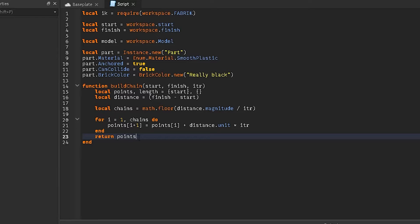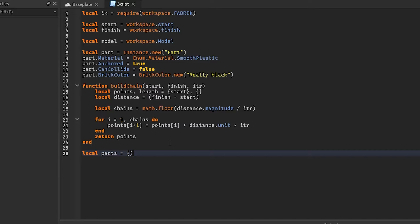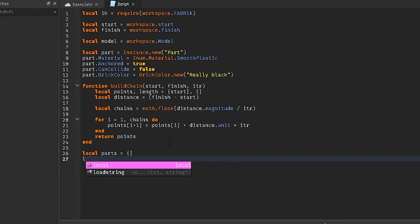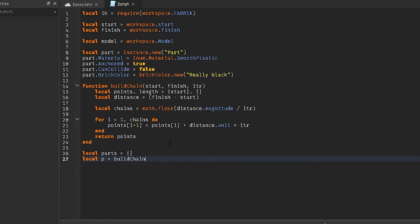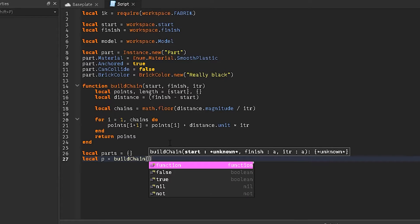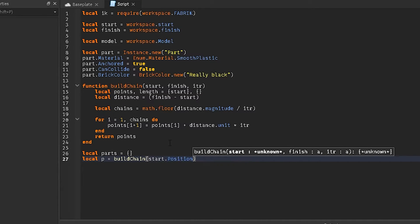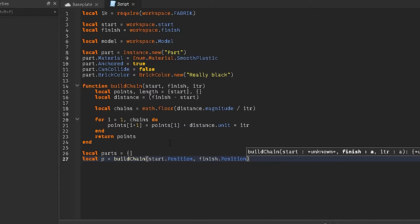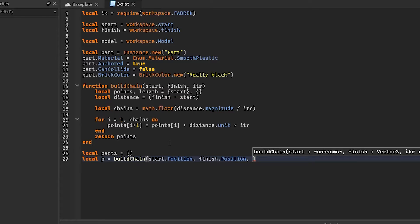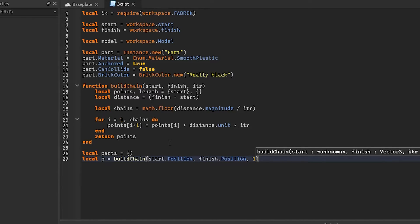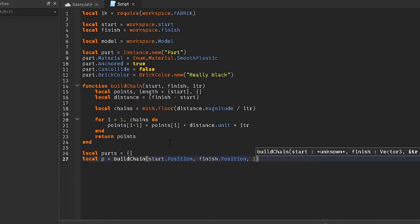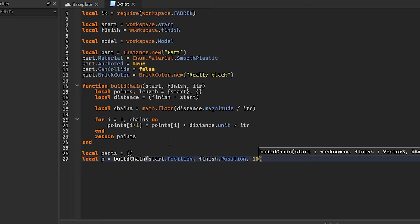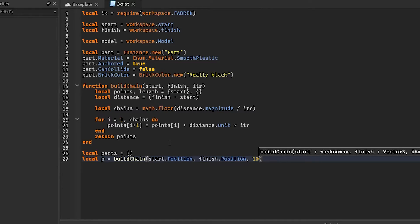Once you put all those in, then this will return the amount of points in the thing. And then we'll do local parts equals a blank table, then local p equals build chain, and a function start.position, finish.position. And then the higher this number, the less chains, or the less joints it will have. So if you do one, it's going to have the most amount of joints that it can have. Zero would probably have the most, but I'd do one just in case it completely breaks studio. And ten would only have two joints, so it's from one to ten. Anywhere after those, it's just going to be a stiff block probably. I haven't really done it, but I've only really experimented from one to ten.